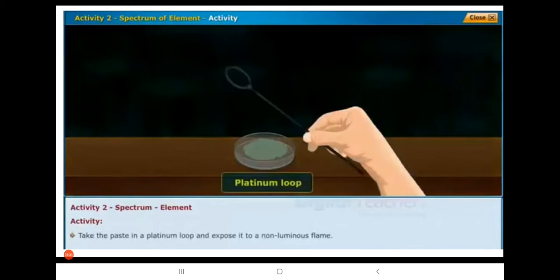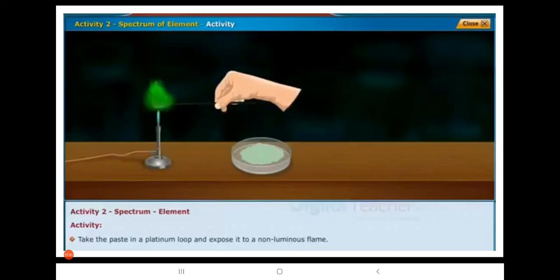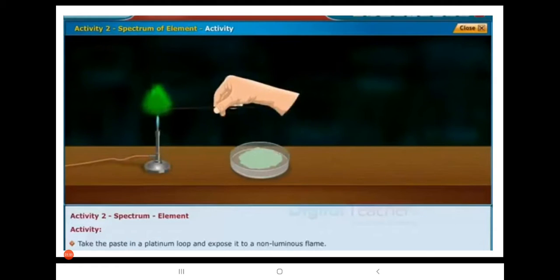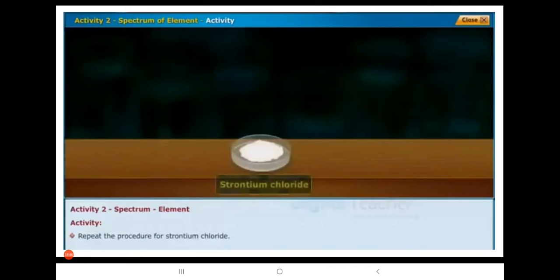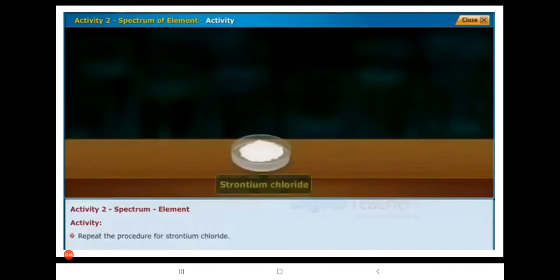We have to take the paste in a platinum loop and expose it to a non-luminous flame. When we take the paste in a platinum loop and expose it to a non-luminous flame, the paste turns into green color. You can observe the change in color. Now we have to carry out a similar activity with strontium chloride also.